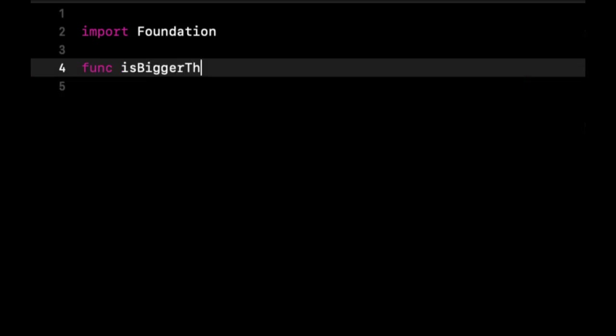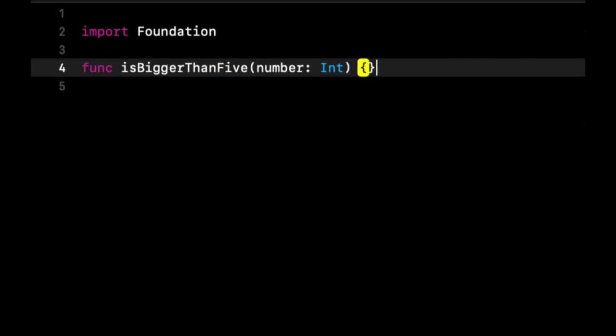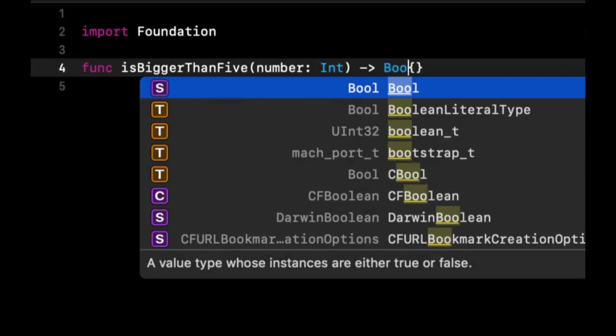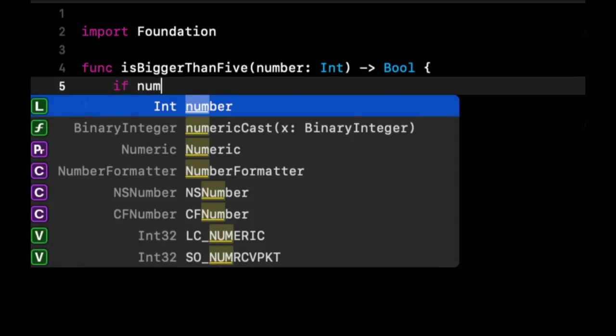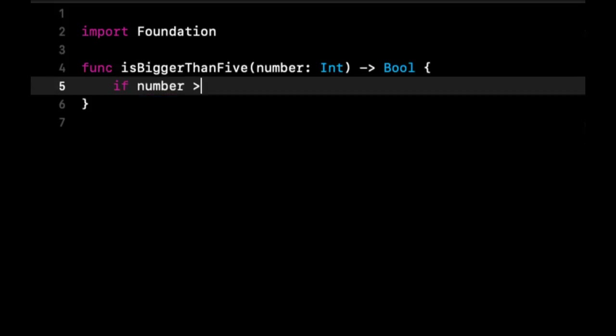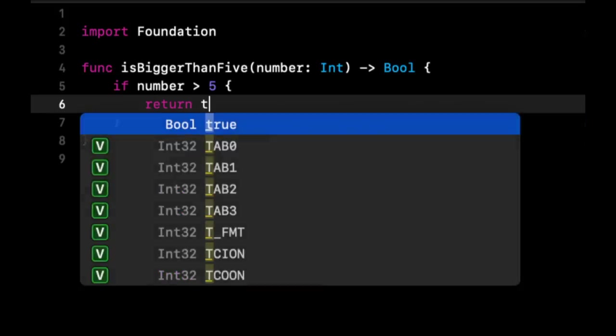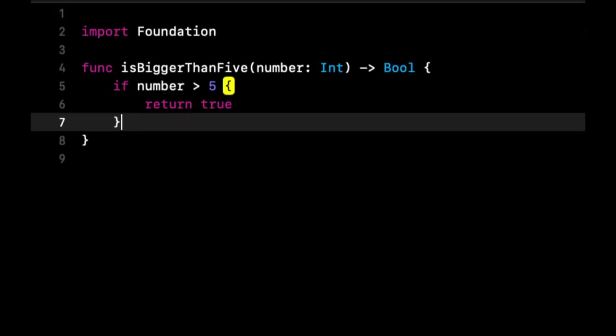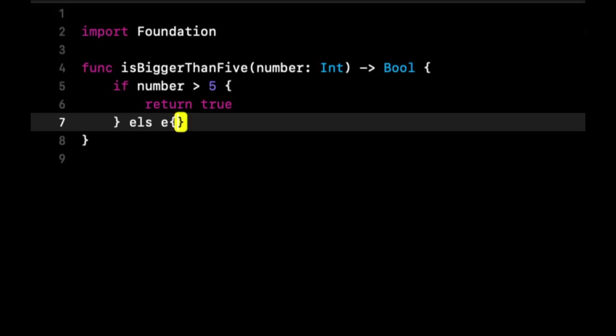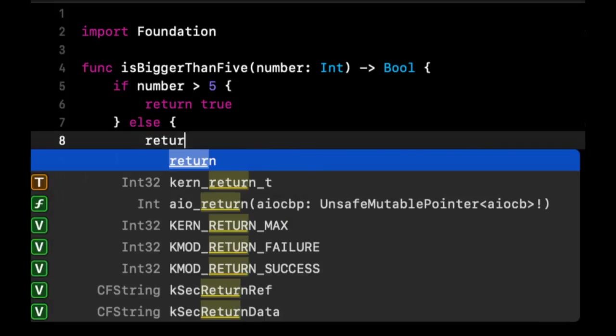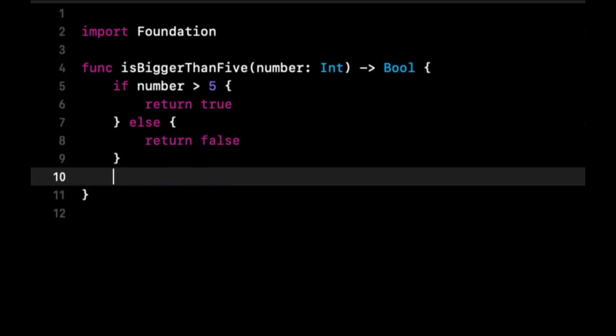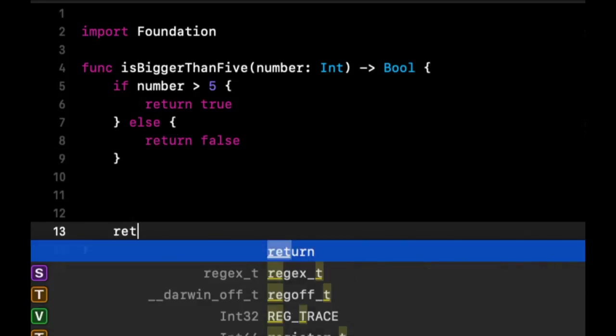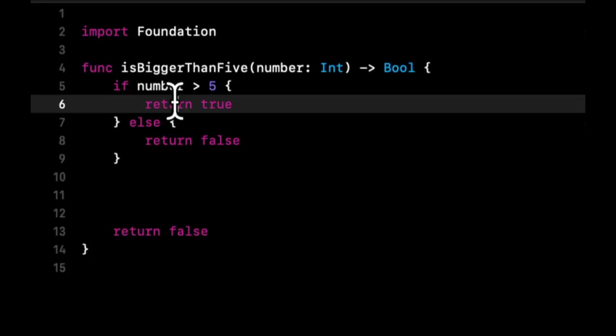isBiggerThanFive. It has a number parameter and it's going to return a bool. And say if number is greater than 5, we're going to return true. Else we're going to return false.